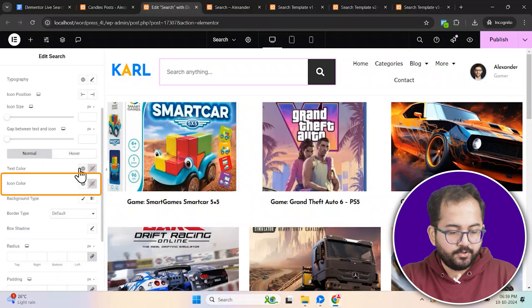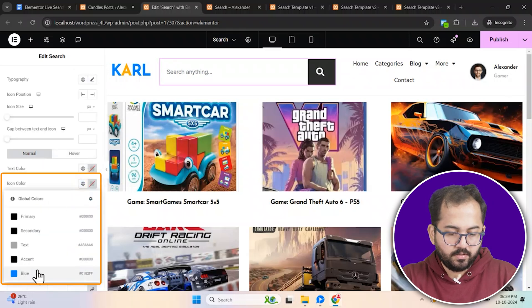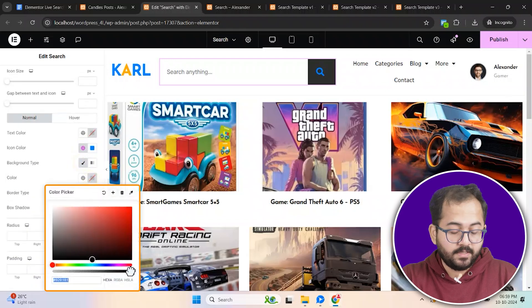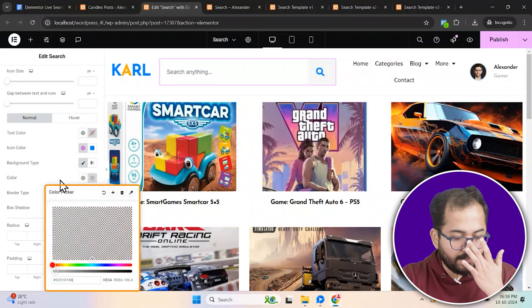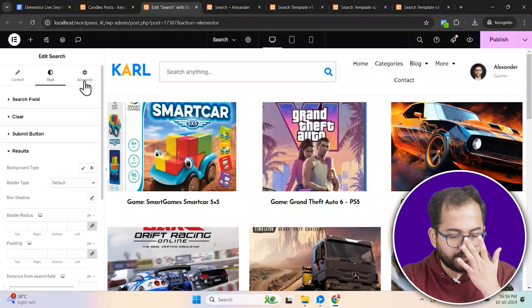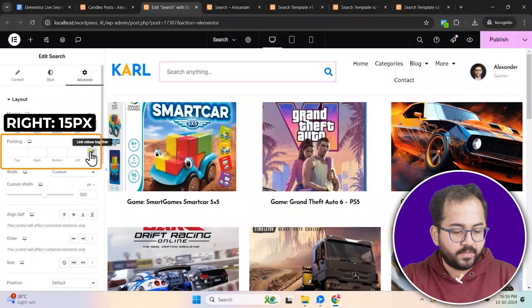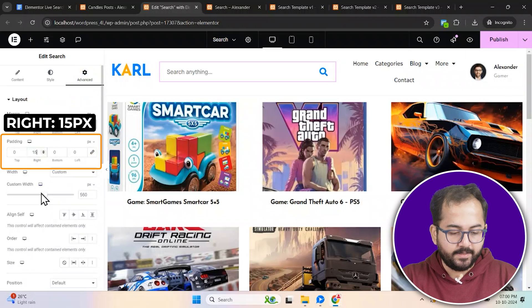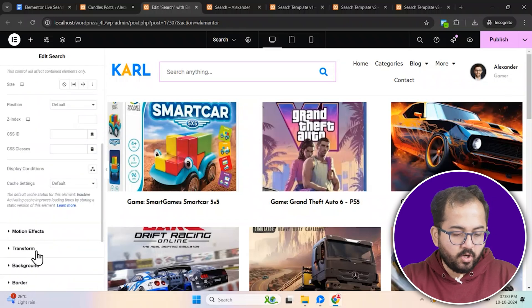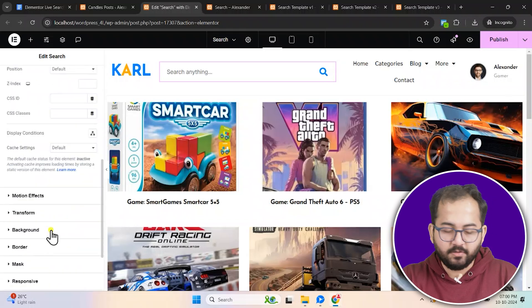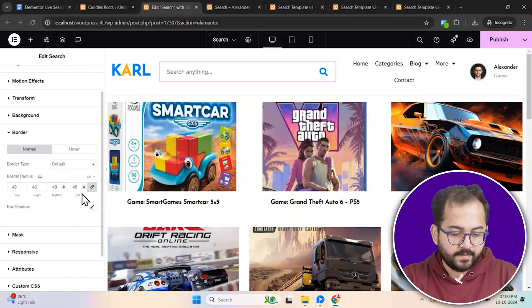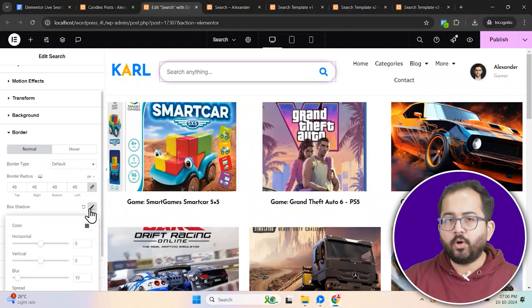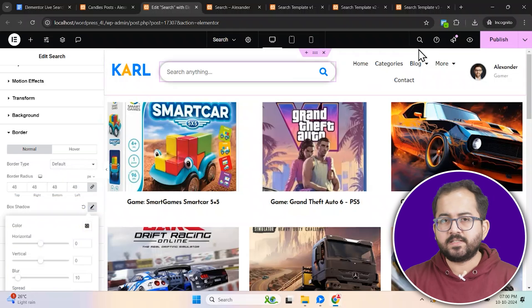Change the search icon color to blue, make the background transparent and adjust its position with a 15 pixel right padding. Add some shadow to the box for a sleek look. Ok, the customization is done.